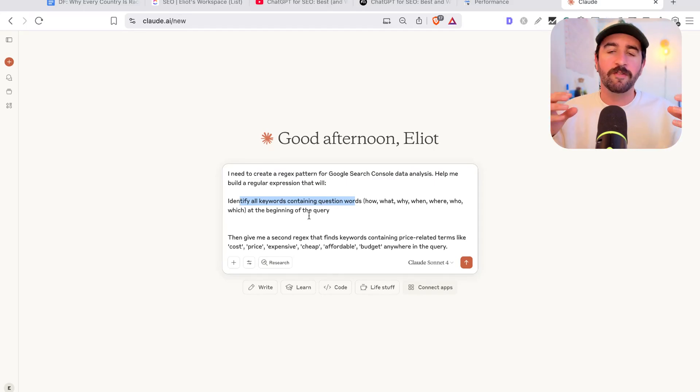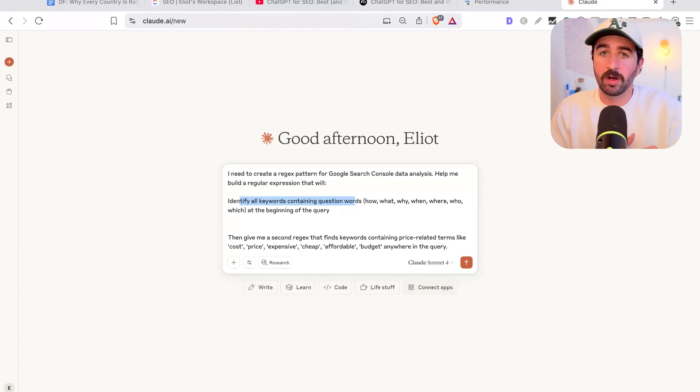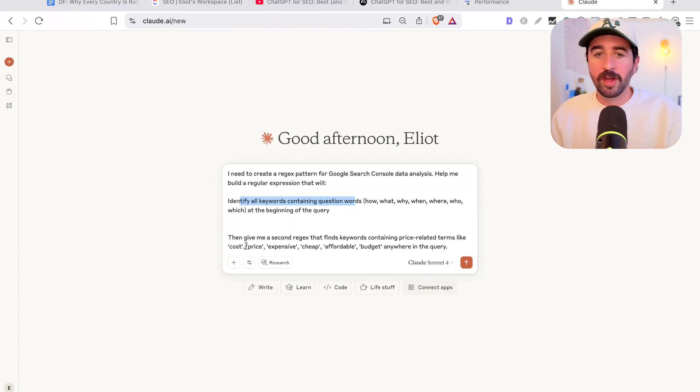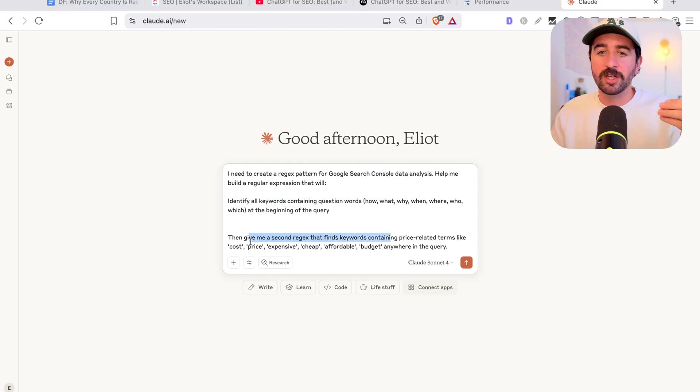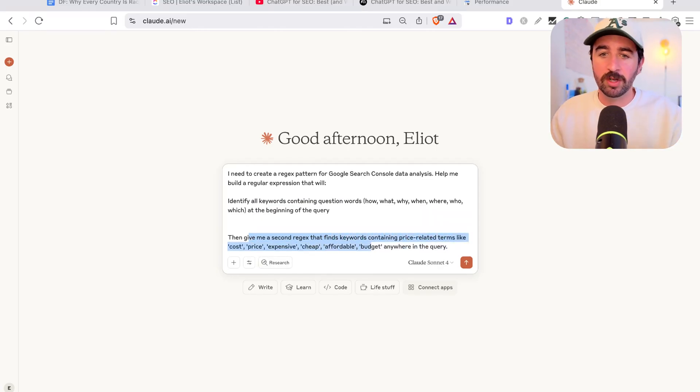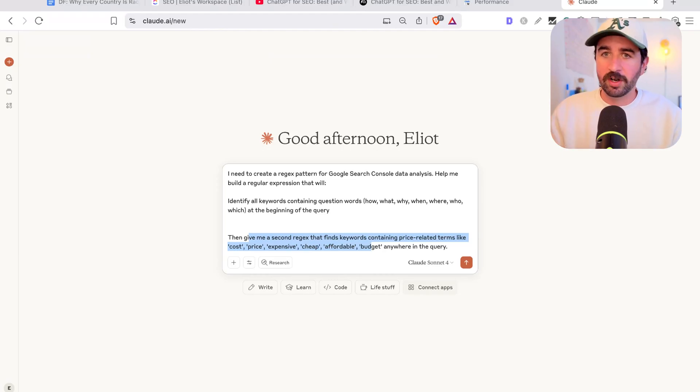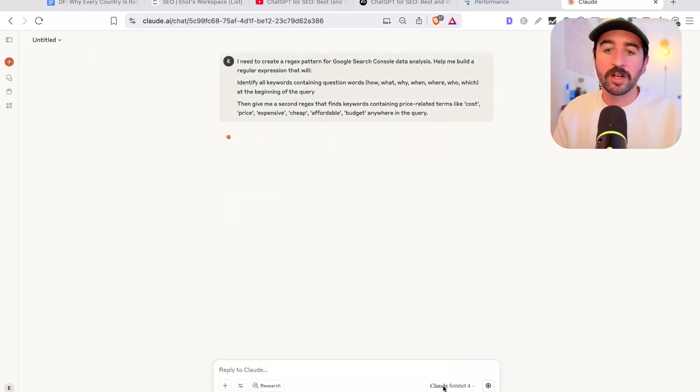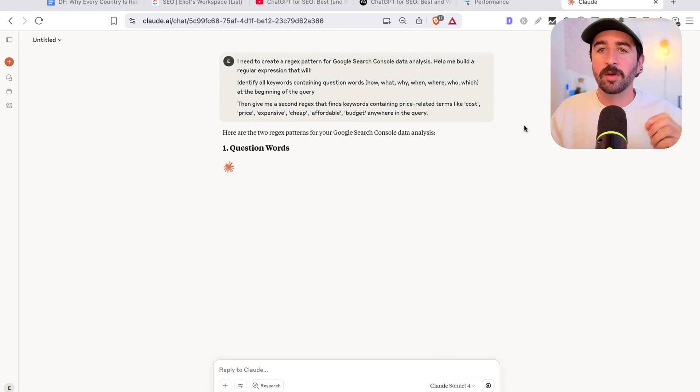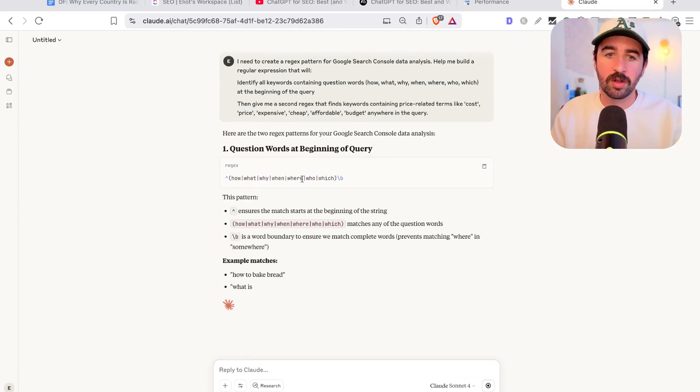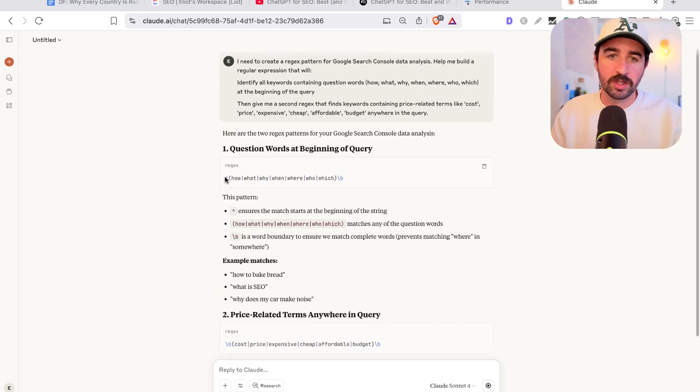This is going to find us questions that people are asking that we're maybe ranking for but not getting any traffic for. Then give me a second regex that finds keywords containing price related terms like cost, price, expensive, cheap, affordable, etc., actually finding high converting keywords. We can get Claude to create us these little expressions that then we can take over to Google Search Console and use.